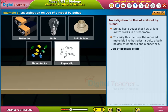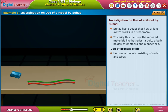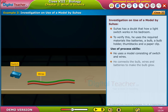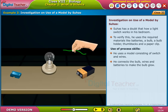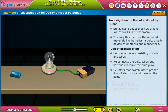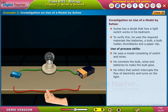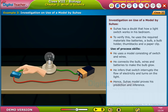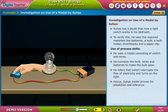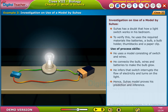Example 3: Suhas uses a model consisting of a switch and wires. He connects the bulb, wires, and batteries to make the bulb glow. He infers that the switch interrupts the flow of electricity and turns on the light. Hence, Suhas's model proves his prediction and inference.